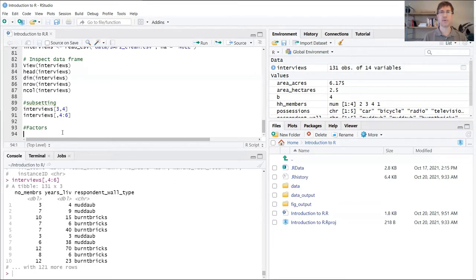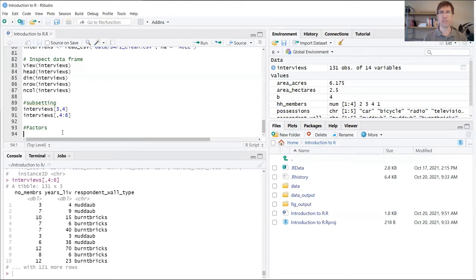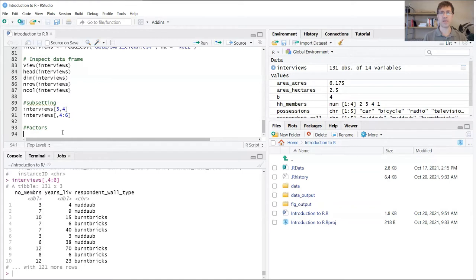These factors can be either ordered or unordered. In the case of respondent wall type, there's no natural ordering or sequence to those different levels or categories. Whereas if we were talking about something like Olympic medals, we would have gold, silver, and bronze which do implicitly have this ordering.